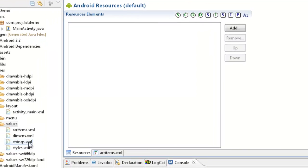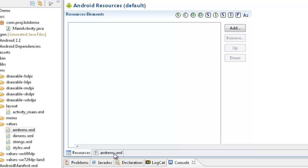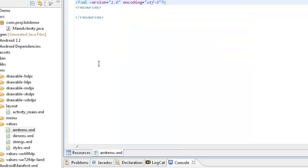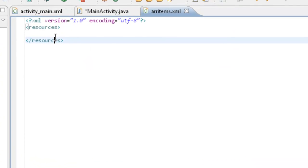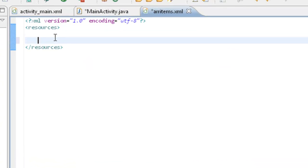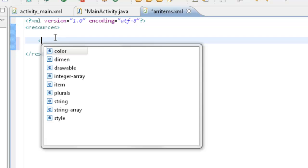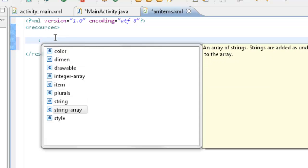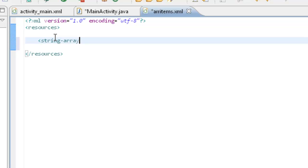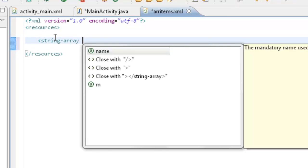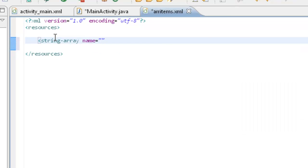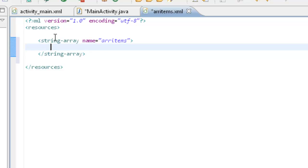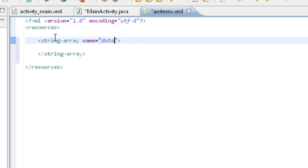So now take this ARR items and go for the ARR items and under resources within the resource element, take our string array and we have to give the name of the string array. I will give data elements, then close this one.